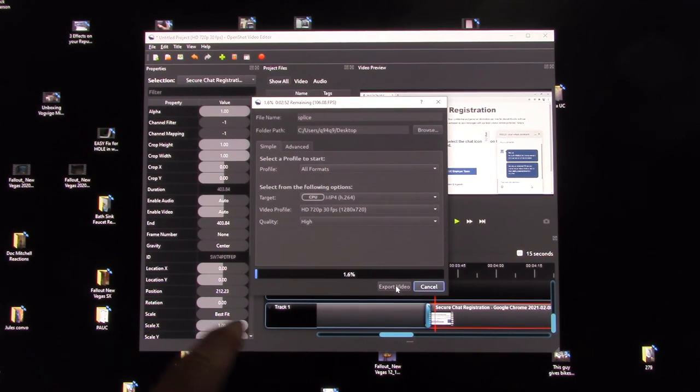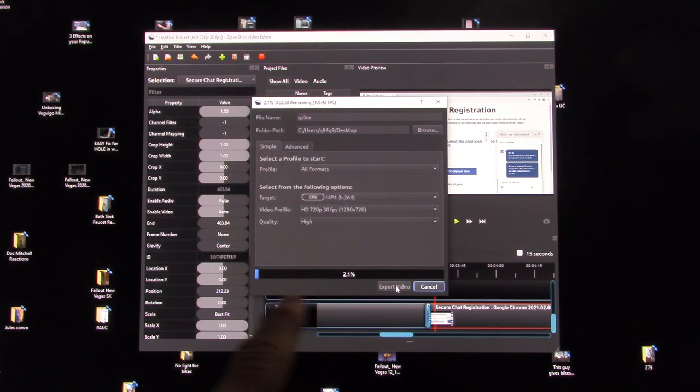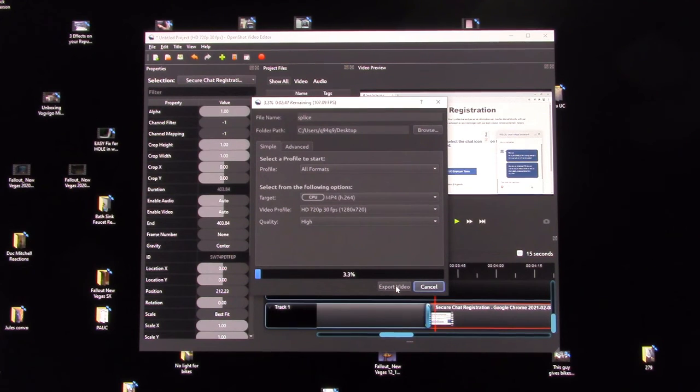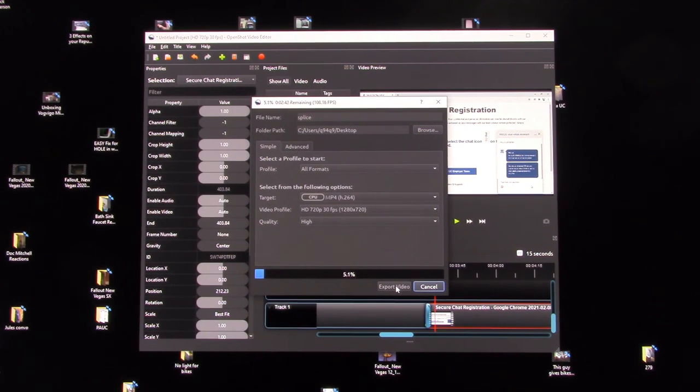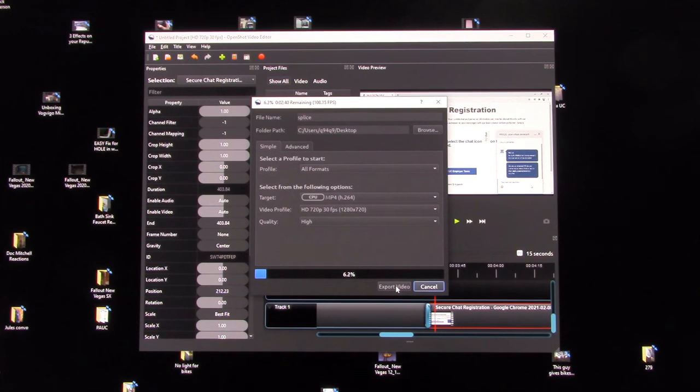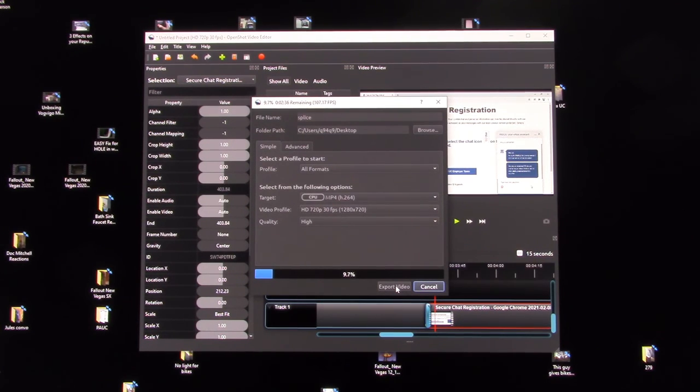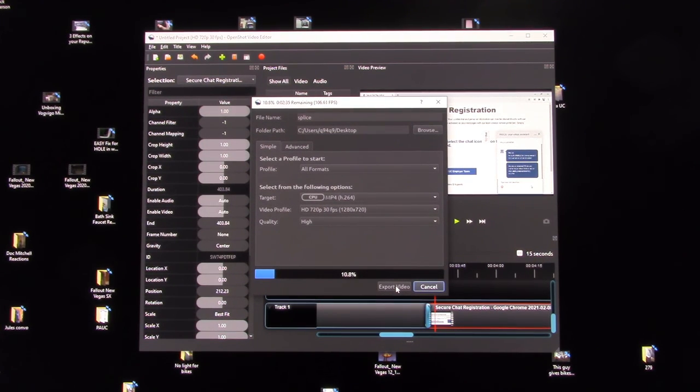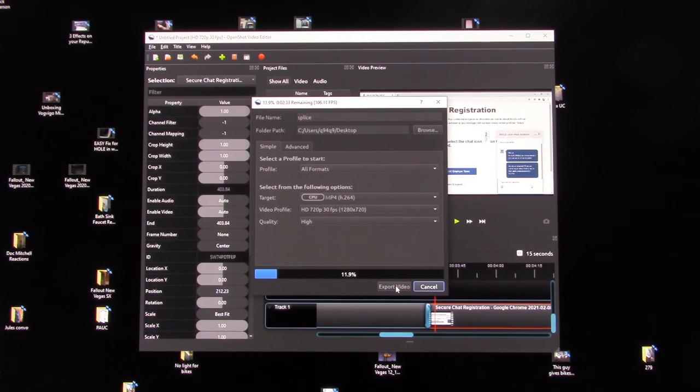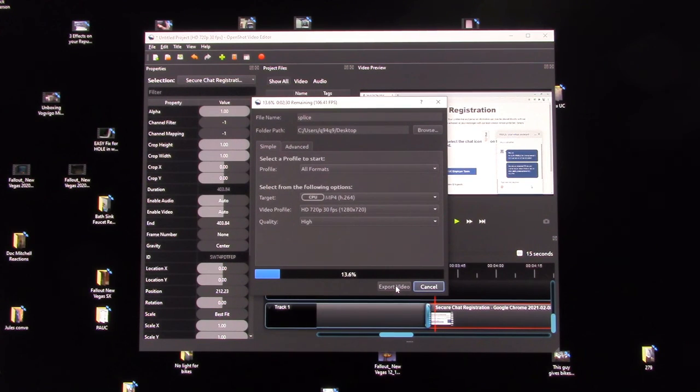Hit export video. And then it starts the process. You can see the progress bar down at the bottom of exporting the video and making the changes that you made. Now there is so much more that you can do with this program, but this is what I use it for is splicing two videos together because you used to be able to do this in YouTube's video editor and you can't anymore. So I had to learn how to do this with another piece of software.